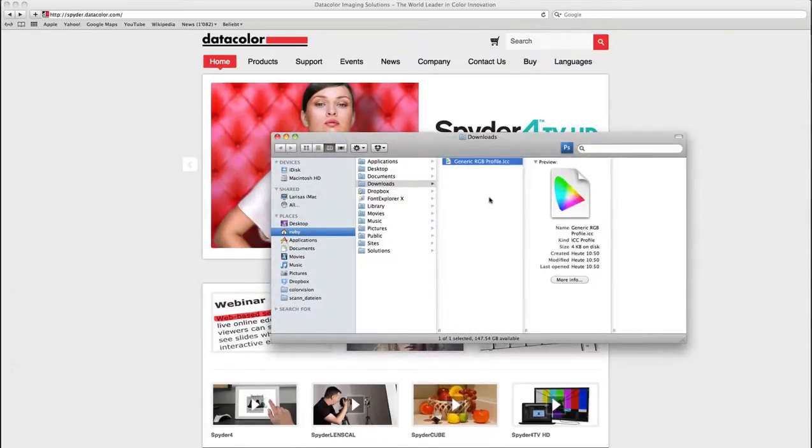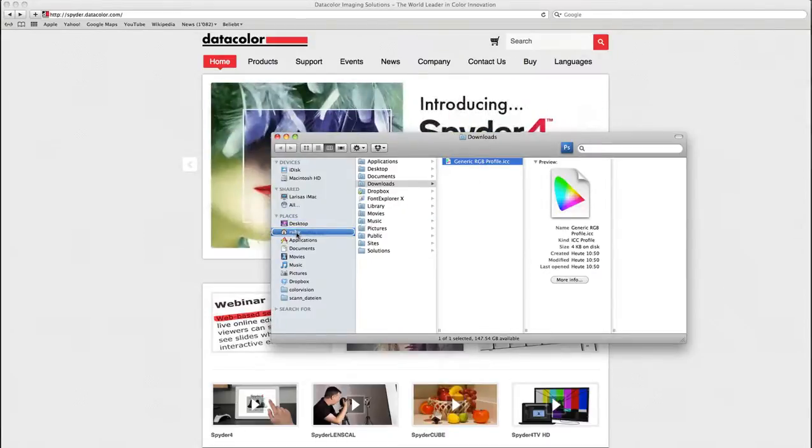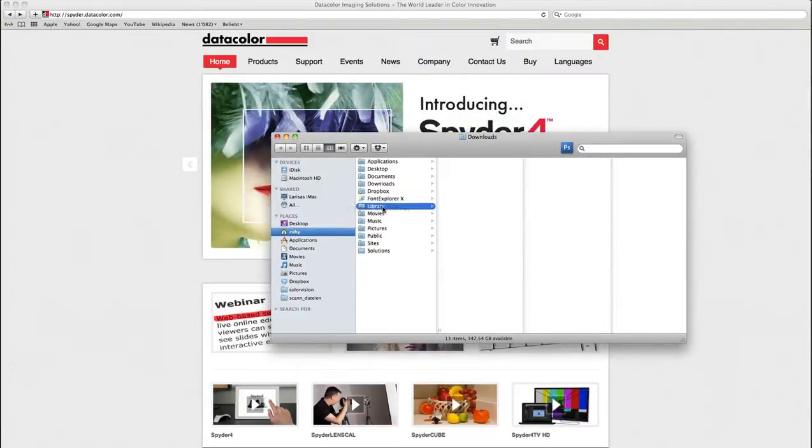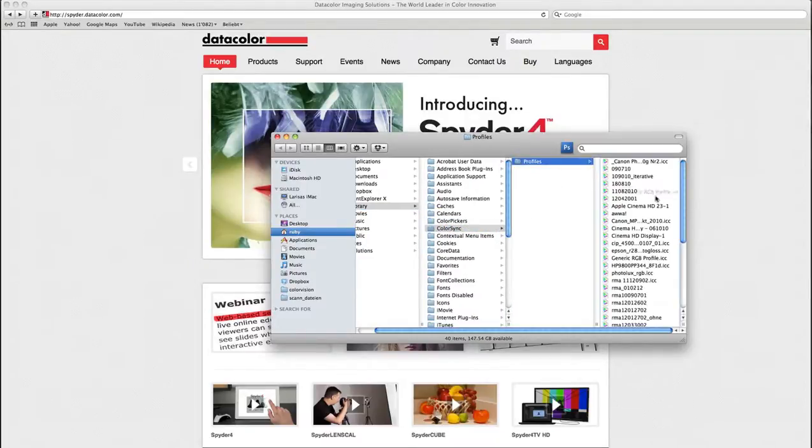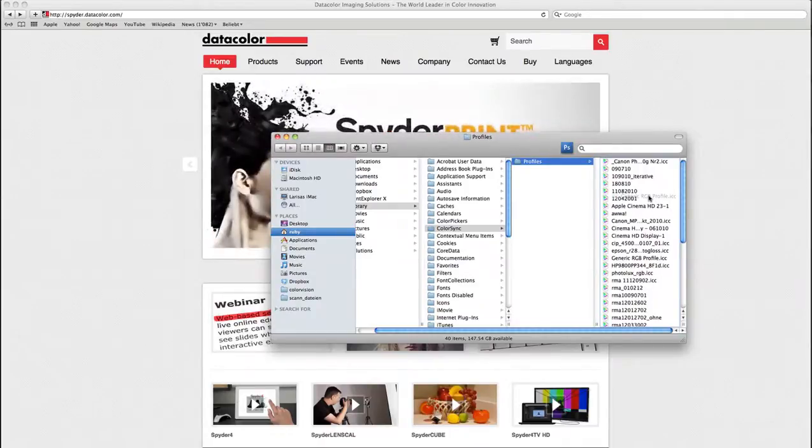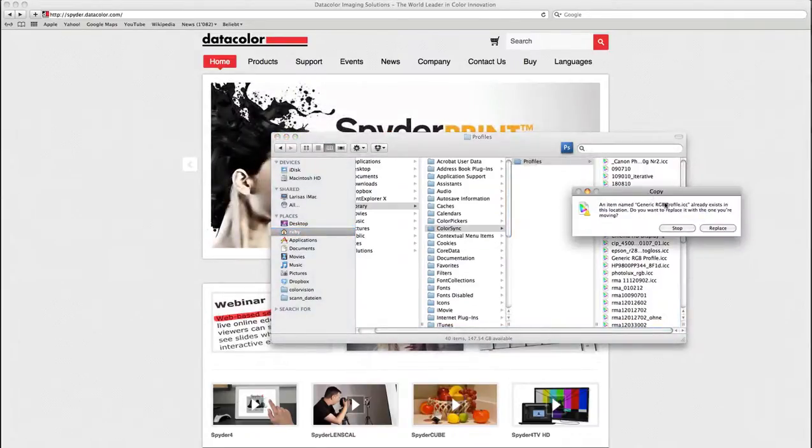Now where do I have to put in this file? I have to put it in my user folder, then Library, ColorSync, and Profiles. Please save the generic RGB profile in here.